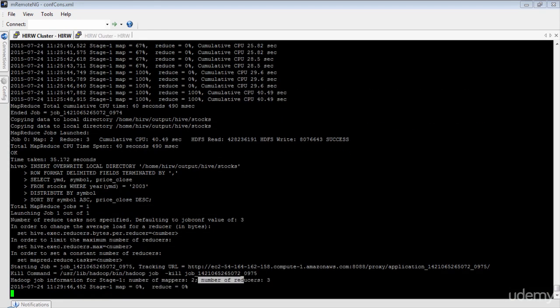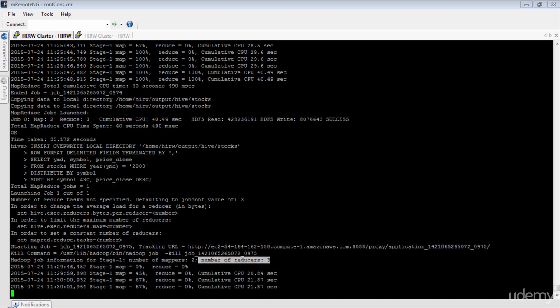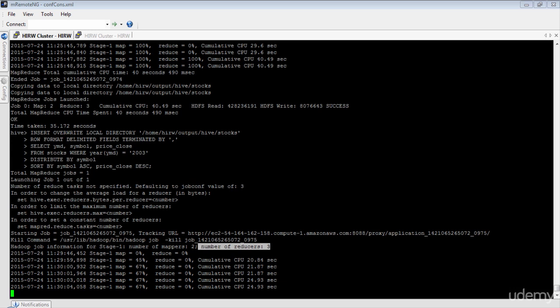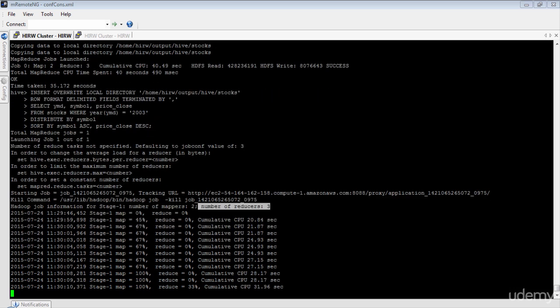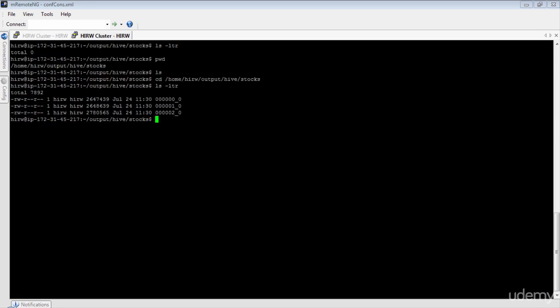Again, as you can see, the number of reducers is set to 3, which is perfect. You may also notice that since we are using three reducers as opposed to just one, our job is completing much faster. Now that the job is complete, let's go ahead and review the output. There you can see three files again.